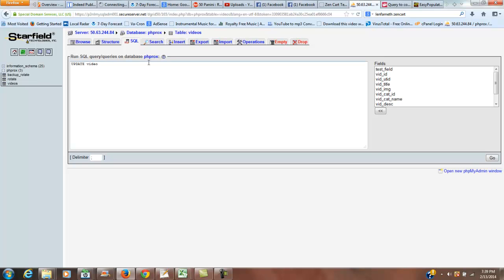And the table is video. Is it videos? Okay. So that's that line. And now what we're going to do is set, and then the table that we want to be updated comes first. So that will be test field.